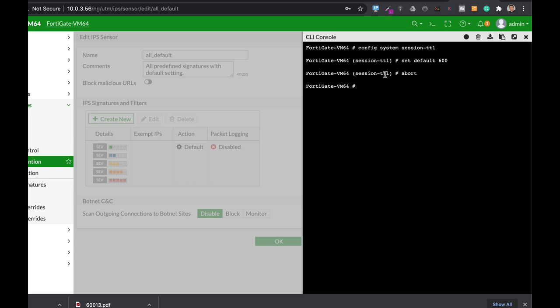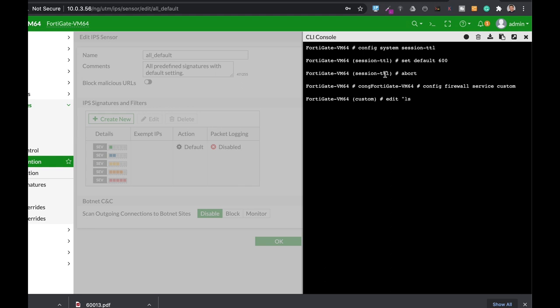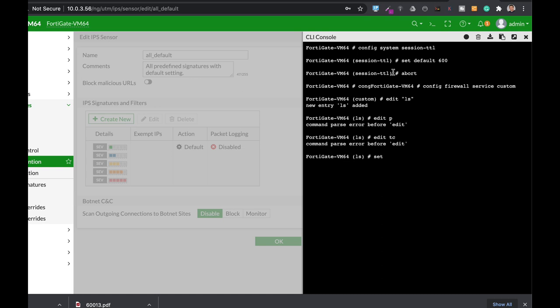You can also configure that on a firewall specific policy or even on a specific service. You can use the config firewall service custom. You can edit. Let's just name this service LS, just for the sake of the name. And here you can edit the port. Set, not edit. TCP port range. Let's assume that our TCP is 443. And here you can actually set the session time to live to 600 also.